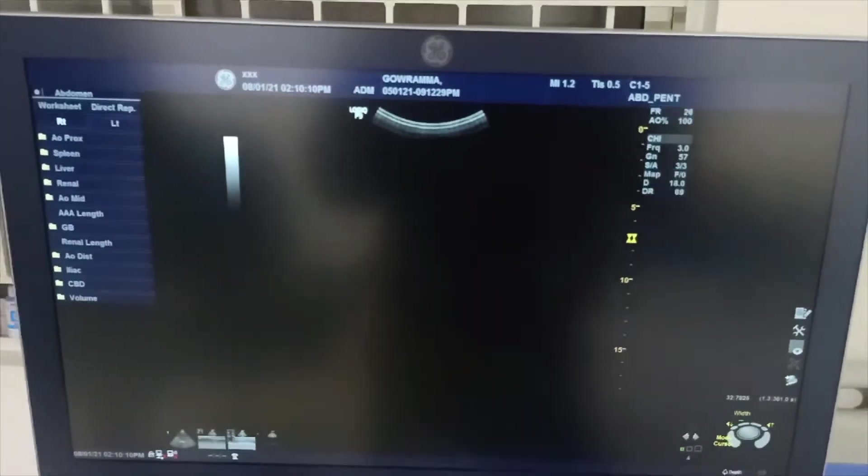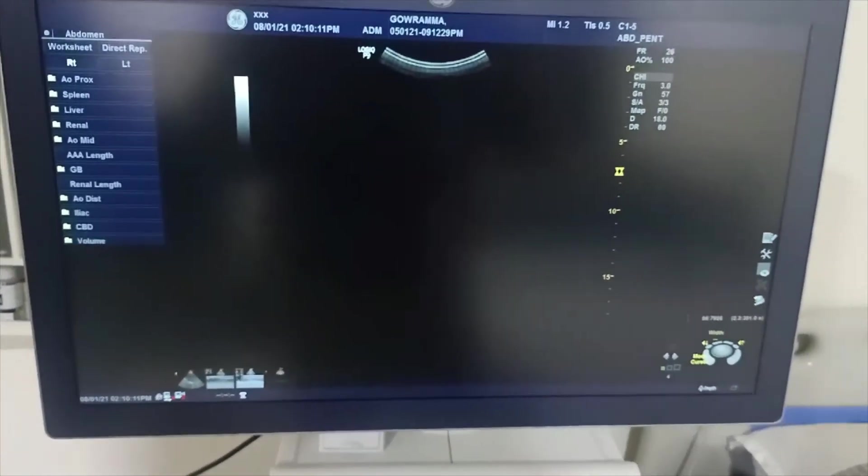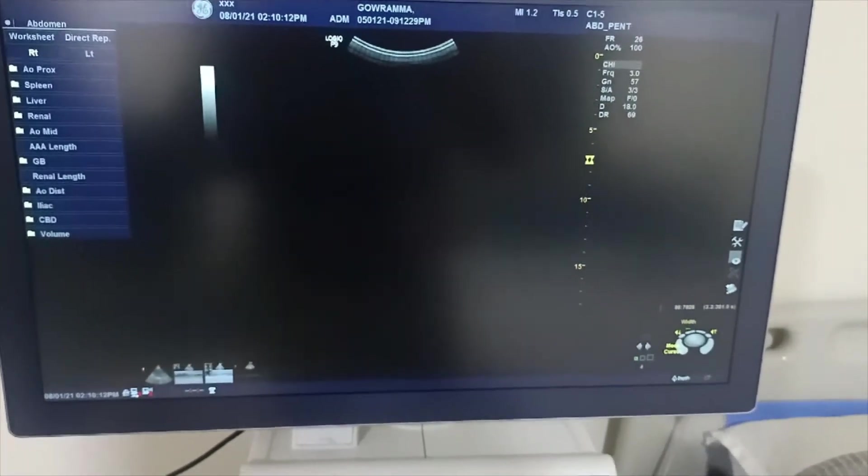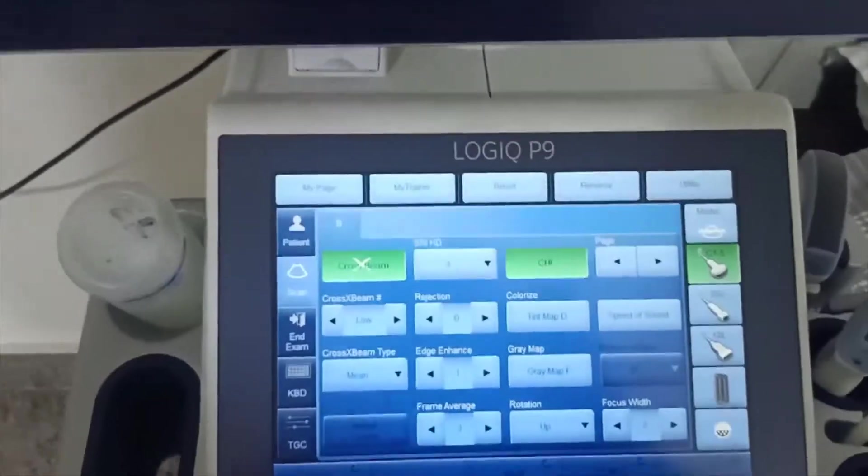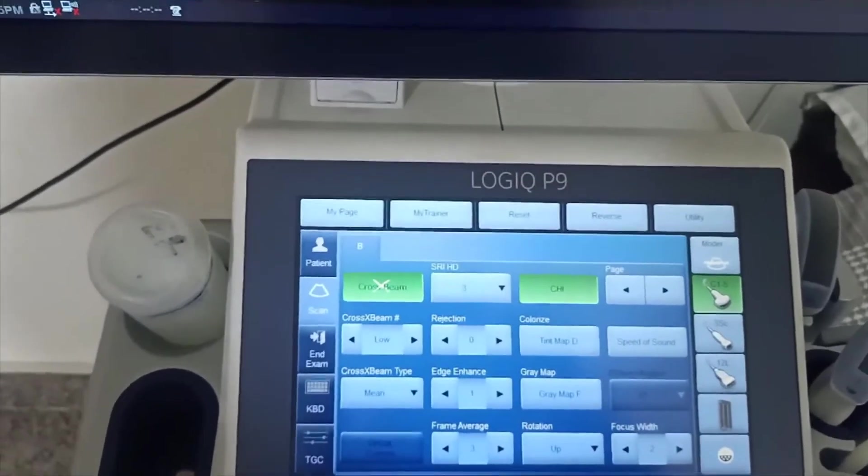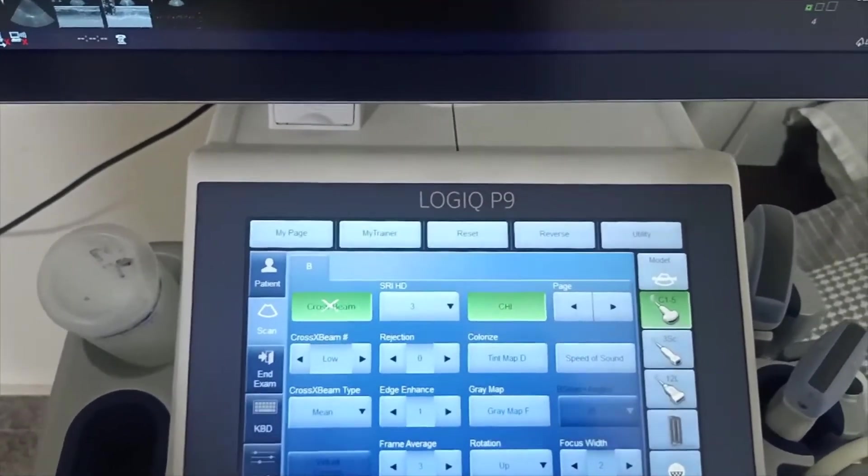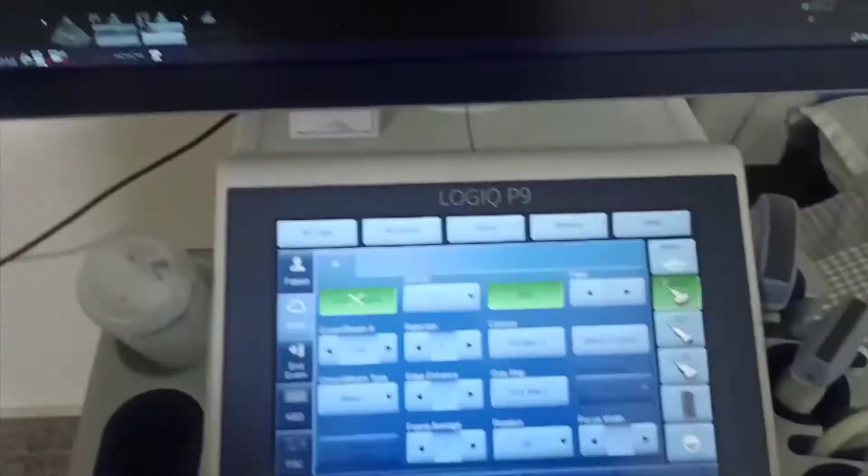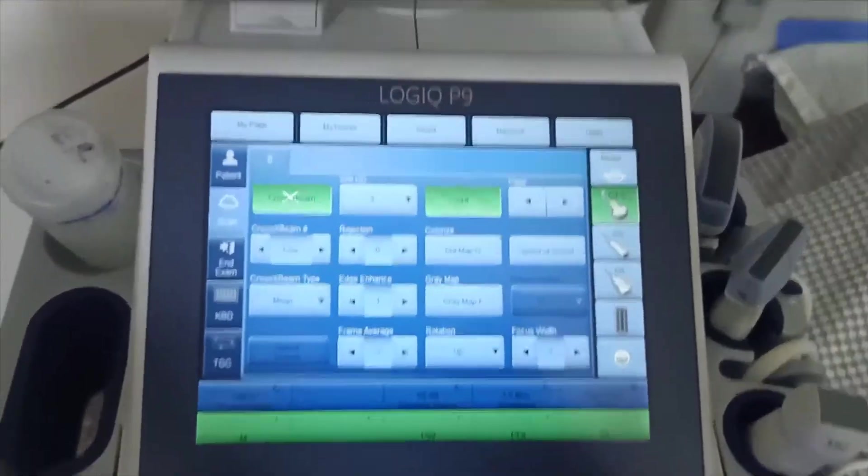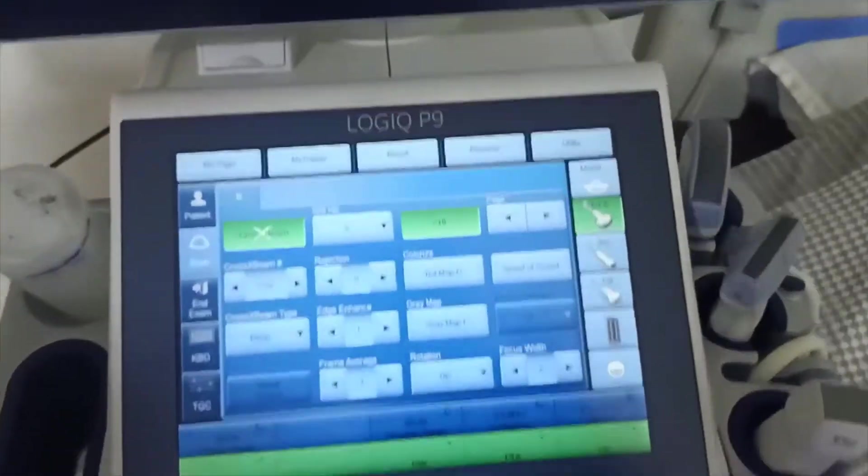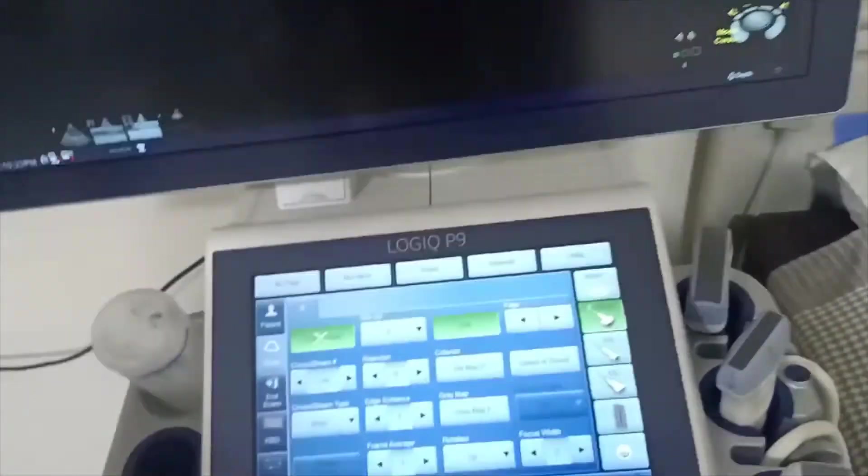And this is the B mode. B mode means normal scan, normal mode. In this B mode here you can see the settings. For every mode you have to set the settings in the touchscreen only.